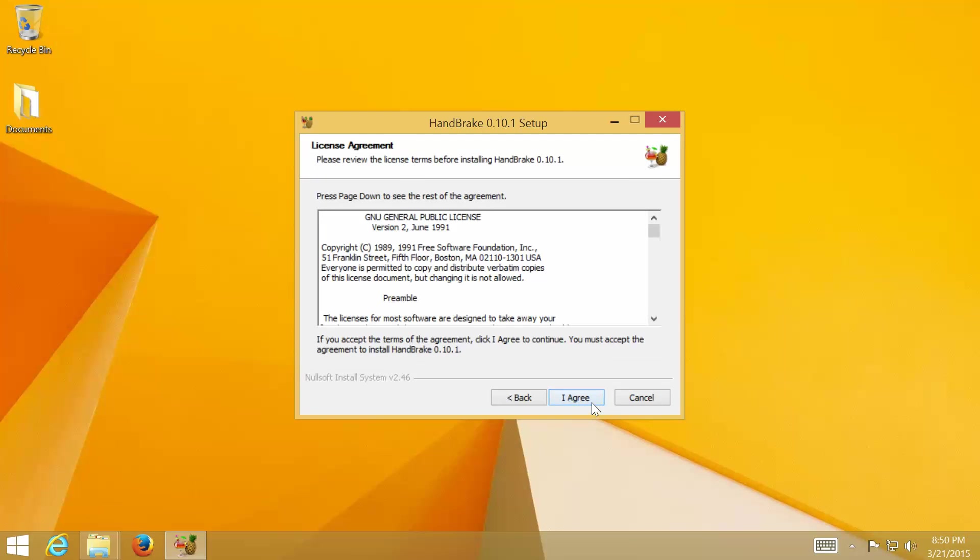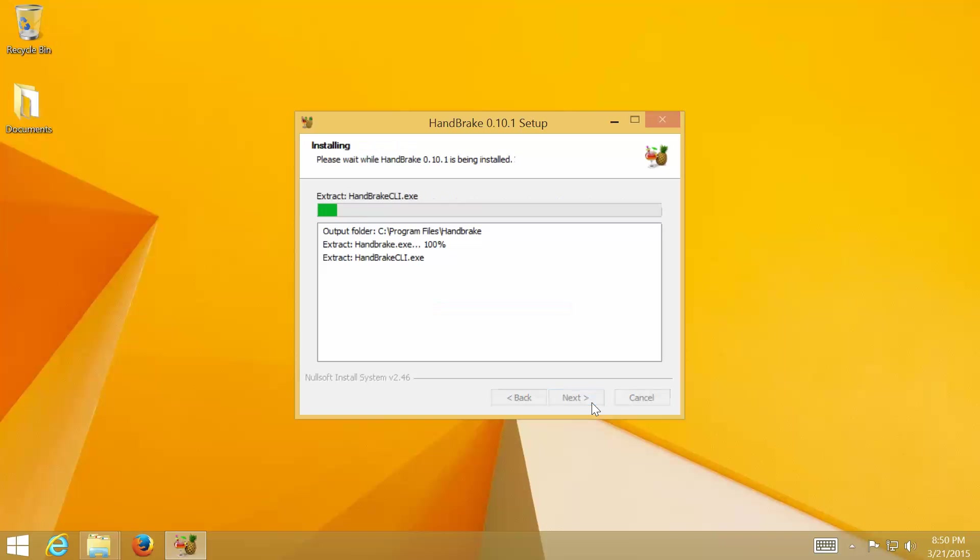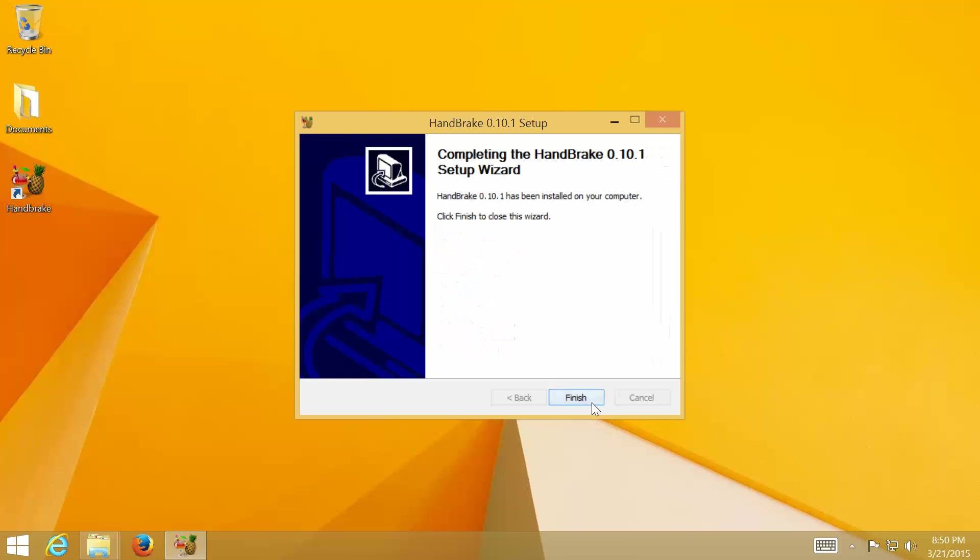Click I Agree to accept the license terms. Select Destination Folder and click Install. Click Finish to complete the installation.